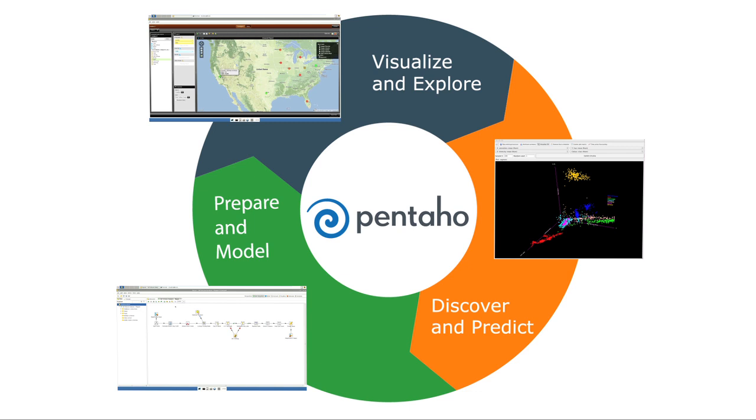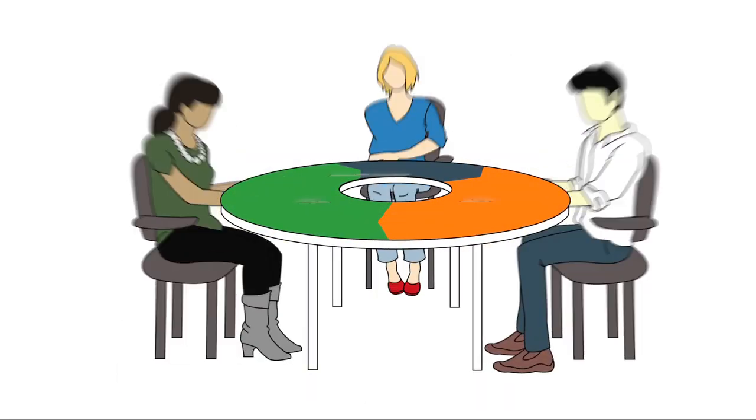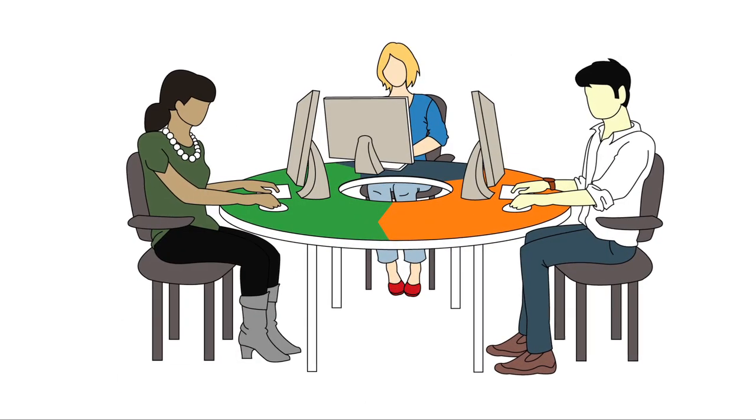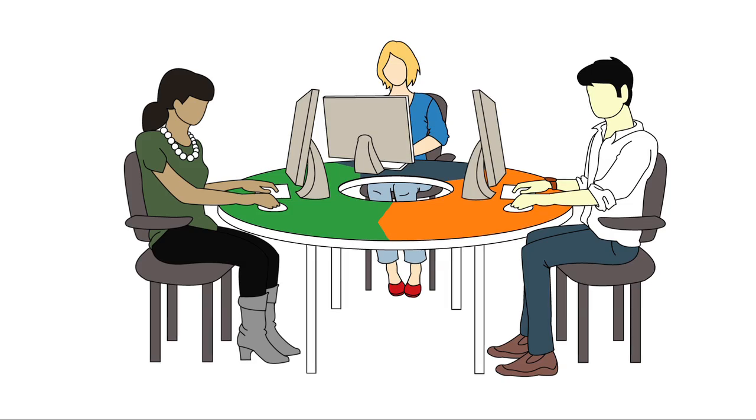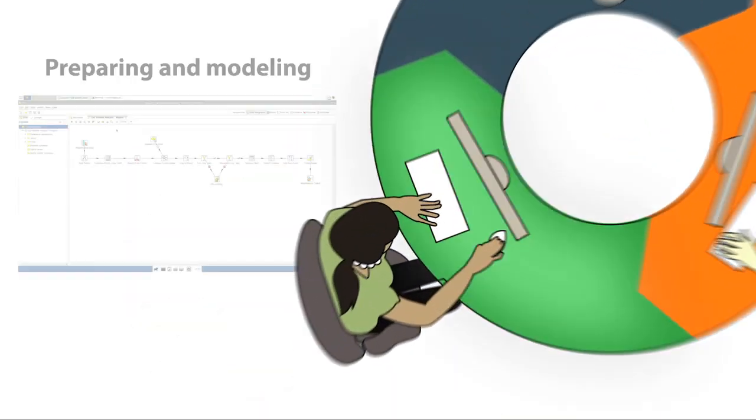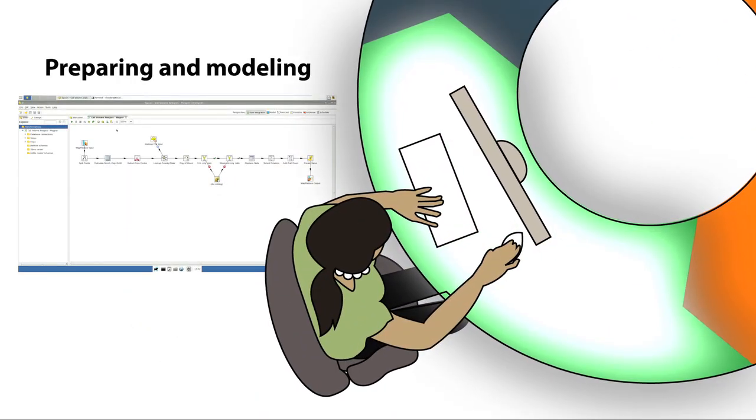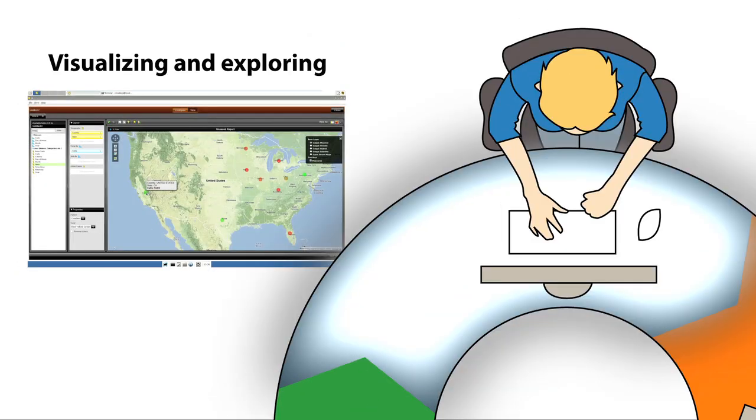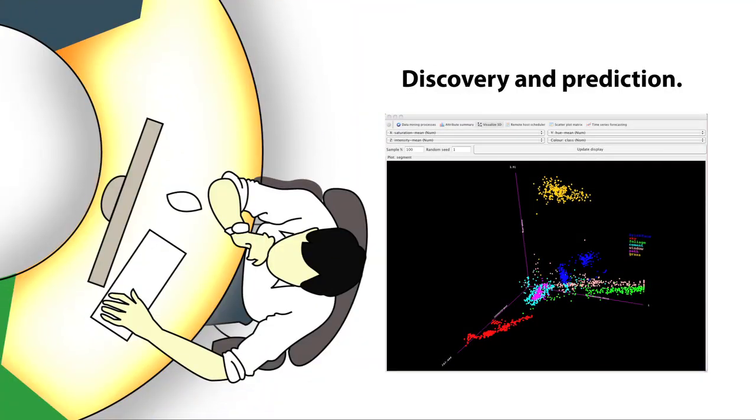Pentaho has a better solution. Pentaho simplifies and shortens the entire big data analytics lifecycle, from preparing and modeling, visualizing and exploring, through to discovery and prediction.